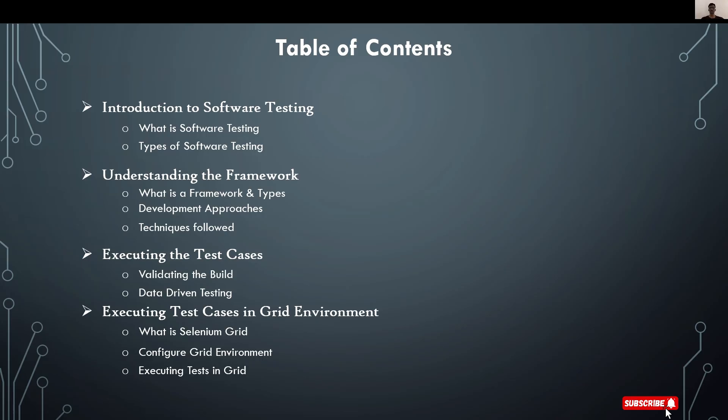In part 2, I'll explain how to deploy our project in GitHub and how to run our project in a Jenkins environment. So let's dive into the video.